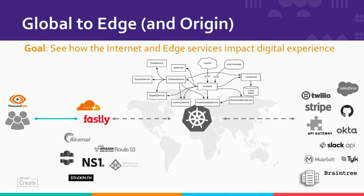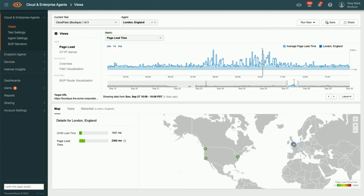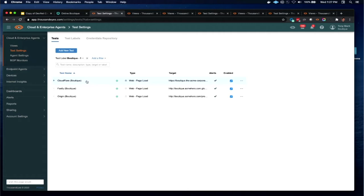So how do we do this in ThousandEyes? We can jump over and take a look in ThousandEyes. I'm going to jump to our test settings in ThousandEyes. If you've never seen ThousandEyes, this is your first time, I'll give you a small overview of setting up some of these tests. We're in ThousandEyes under our boutique environment. I have three tests that I've set up, one to each of our CDNs, Cloudflare and Fastly, and then one directly to our origin server.